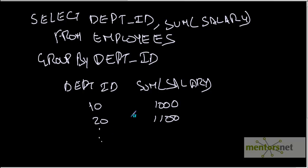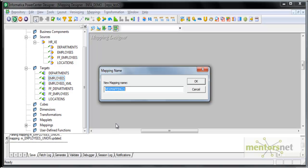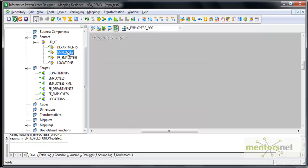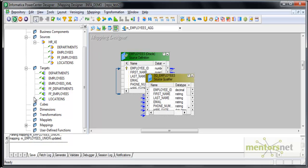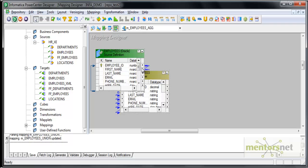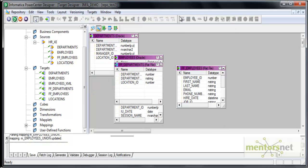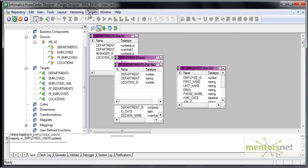Let me go to Informatica. I will create a mapping called m employees agg for aggregator and I will pull employee source into this. My target is I want to have a target which is a flat file or a table with only two columns. I will use department id and salary. It could be average salary or sum of salary for the department.